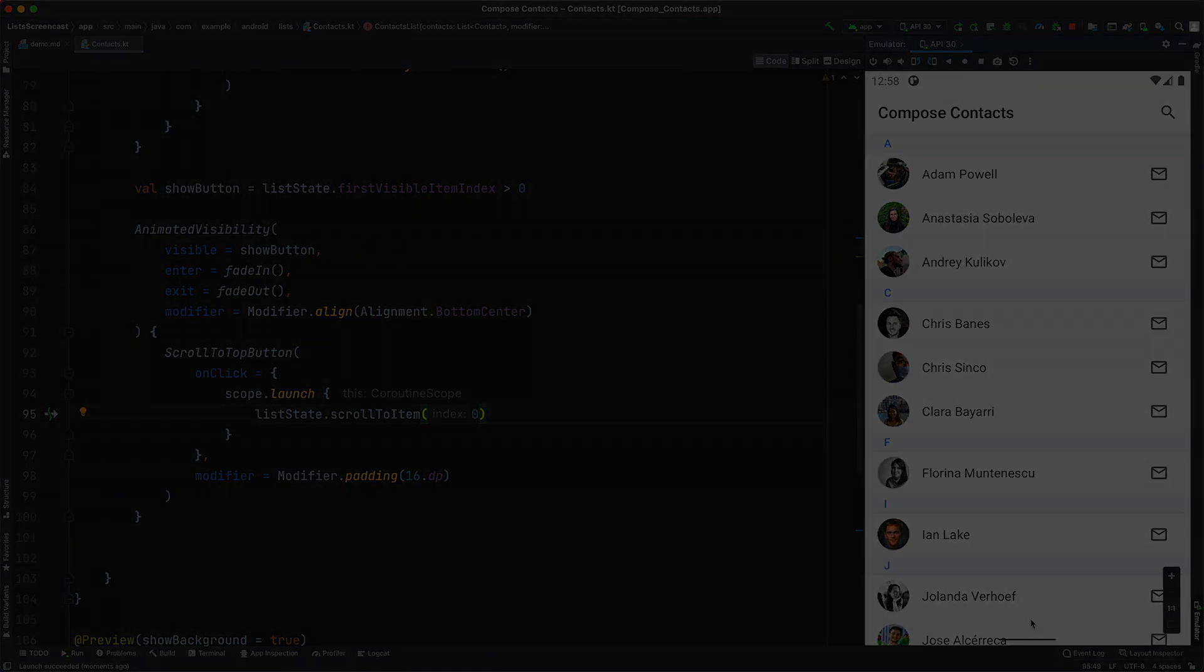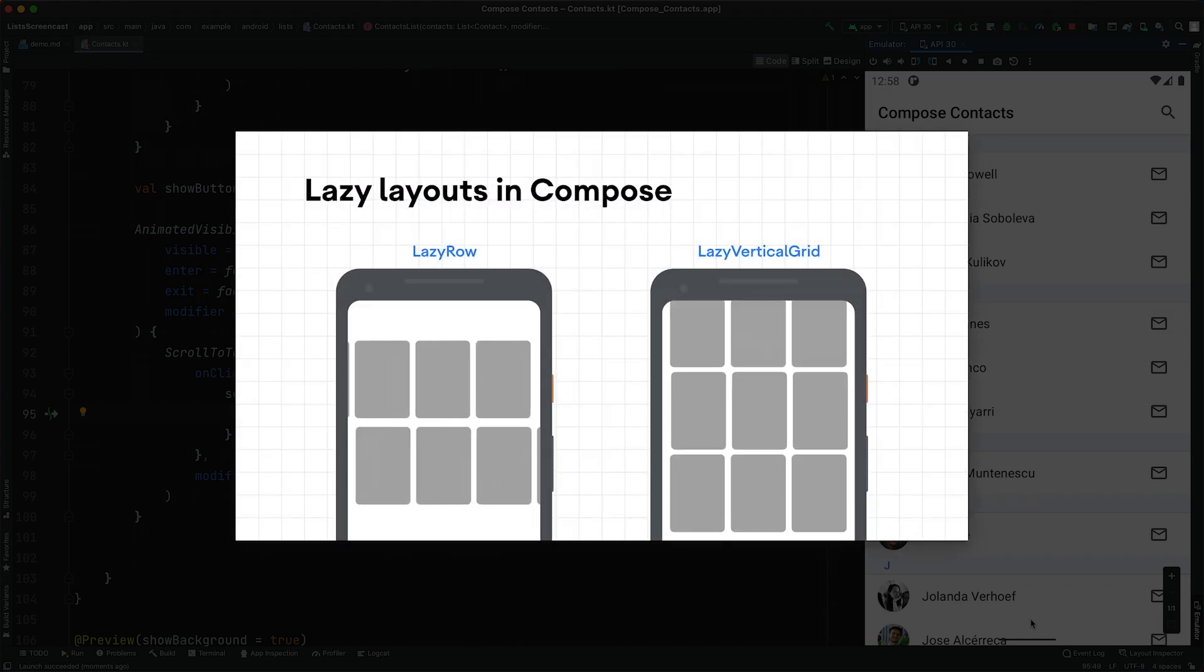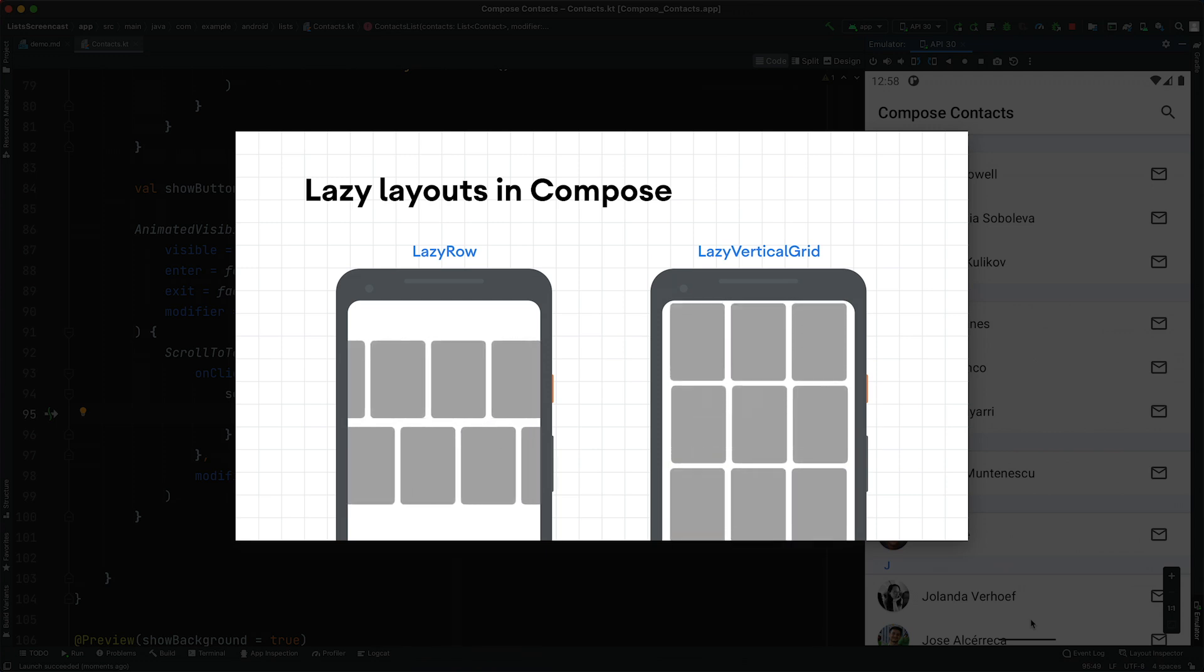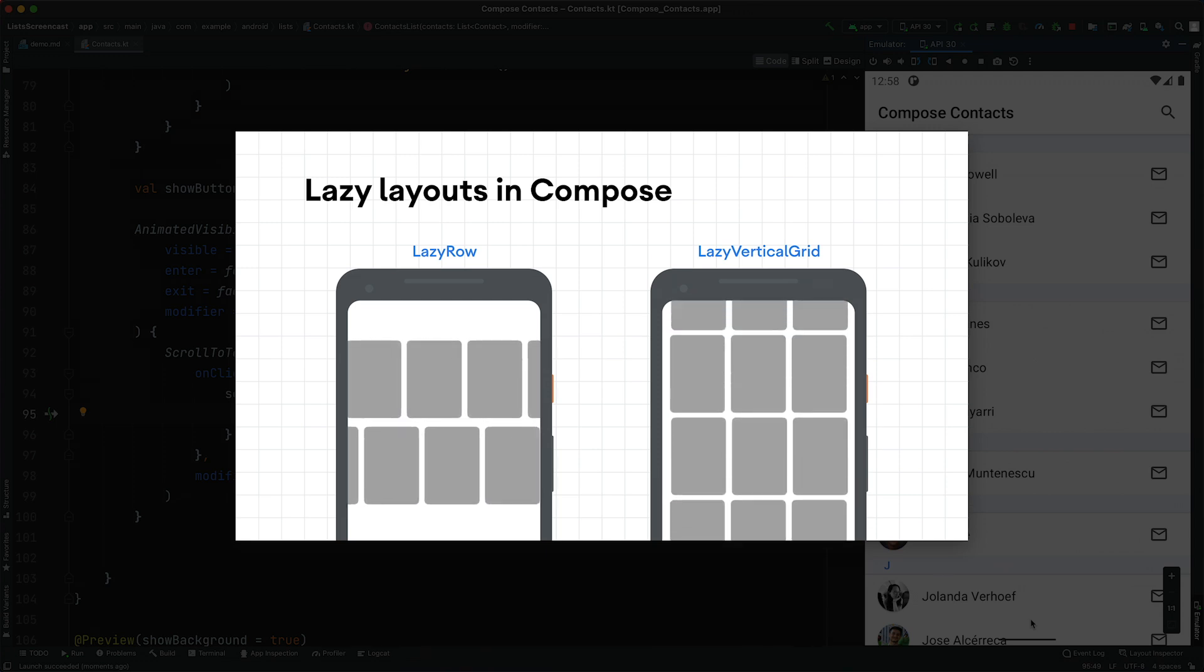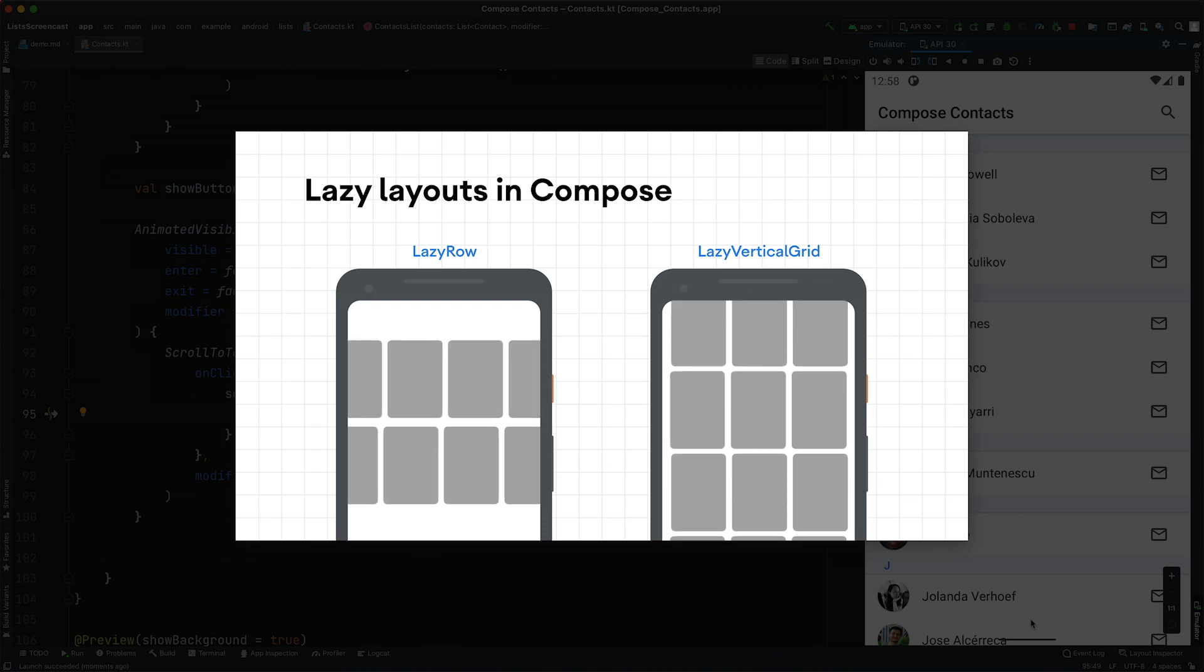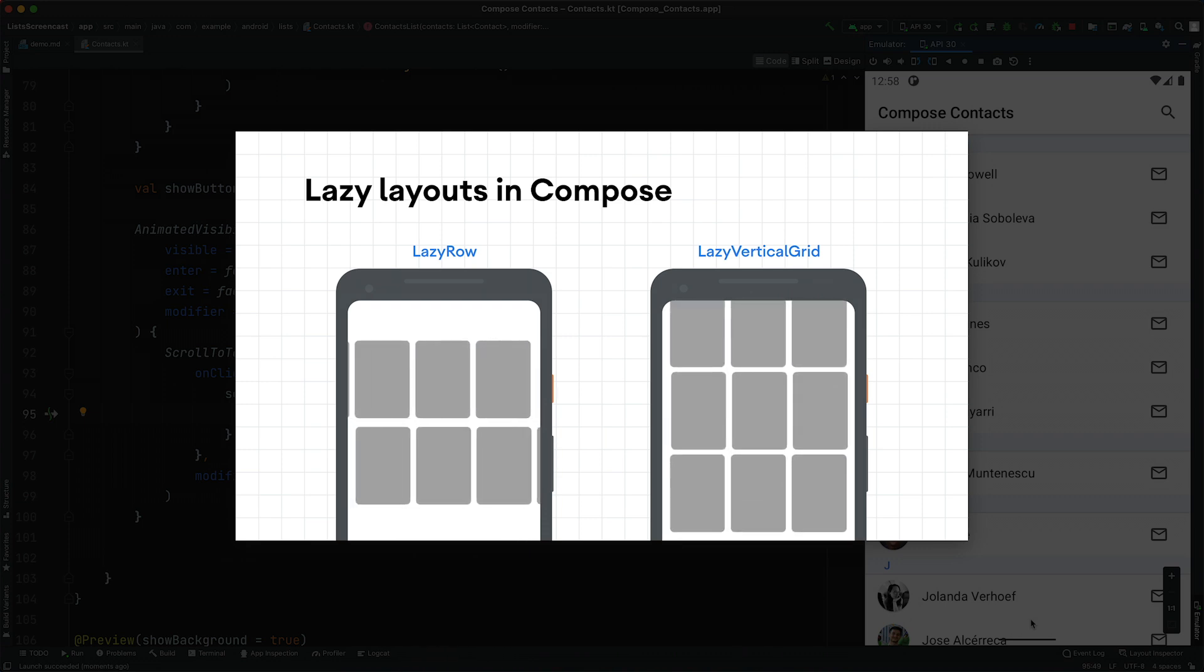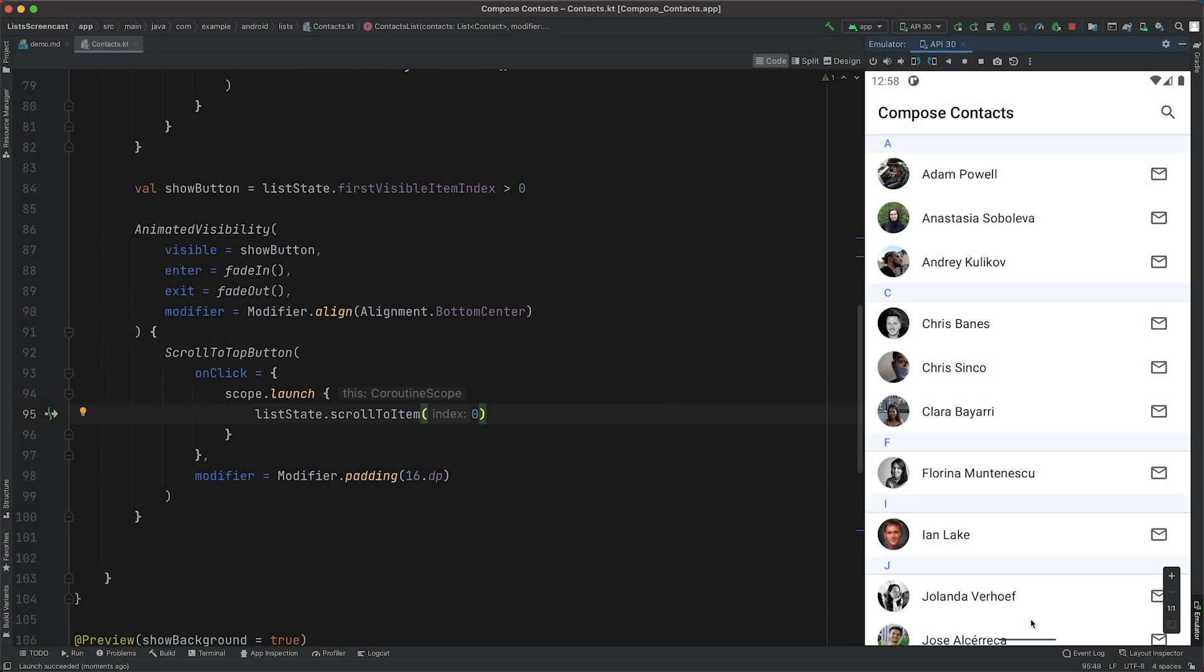That was an overview of the Jetpack Compose list APIs, but there's more. In this demo, we've only spoken about using lazy column to implement a vertical list. But Compose also provides other types of lazy containers, such as lazy row, which enables horizontal lists, and the experimental lazy vertical grid. They all have very similar APIs, so you can reuse what you've learned in this video for all of them. To learn more about Jetpack Compose, check out the pathway linked in the description. Thanks for watching.